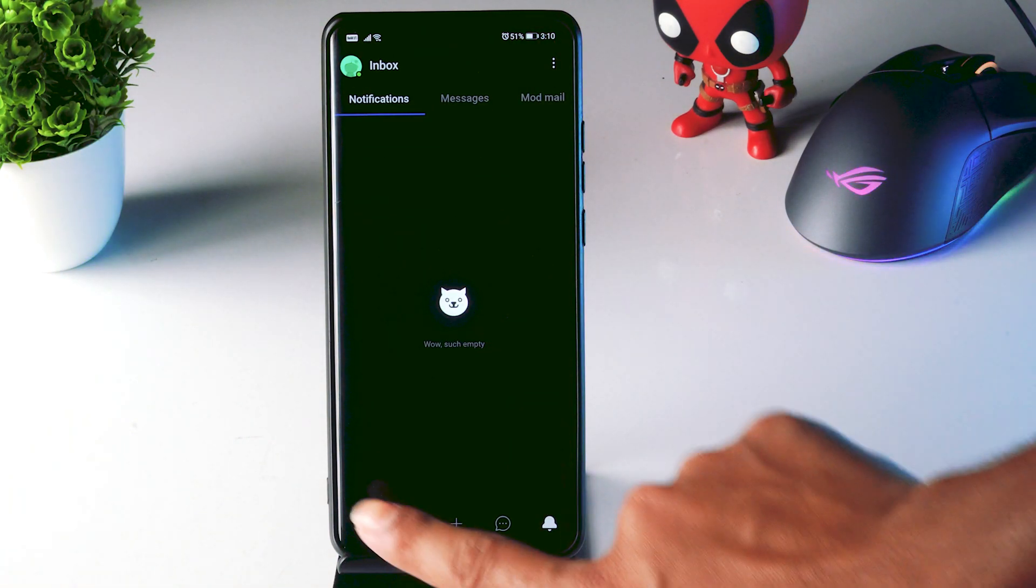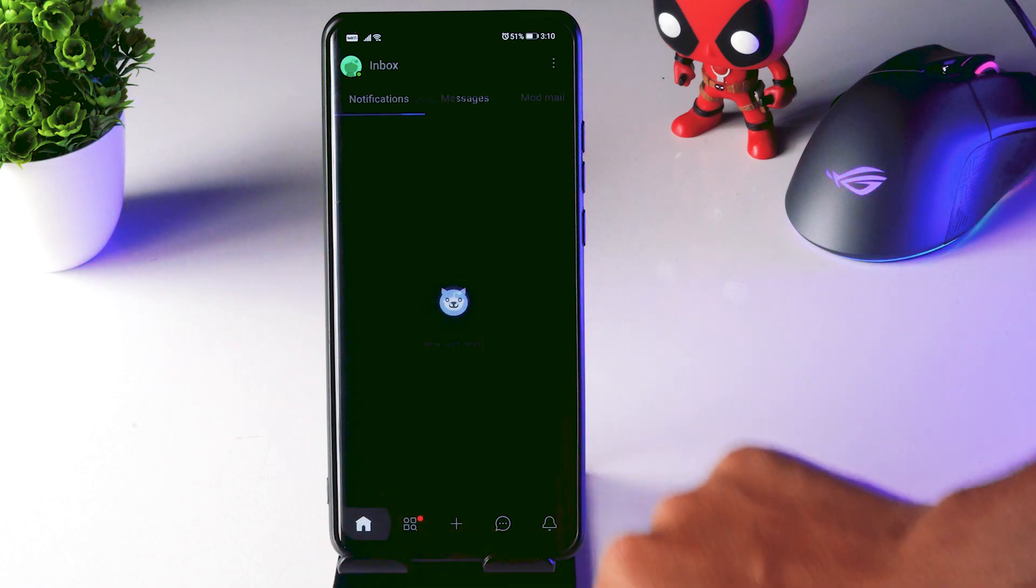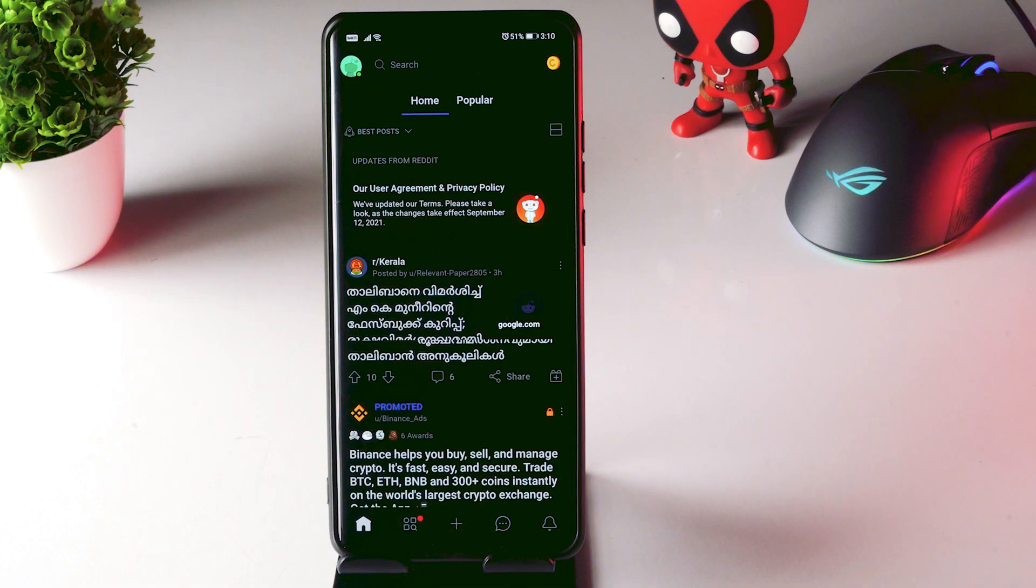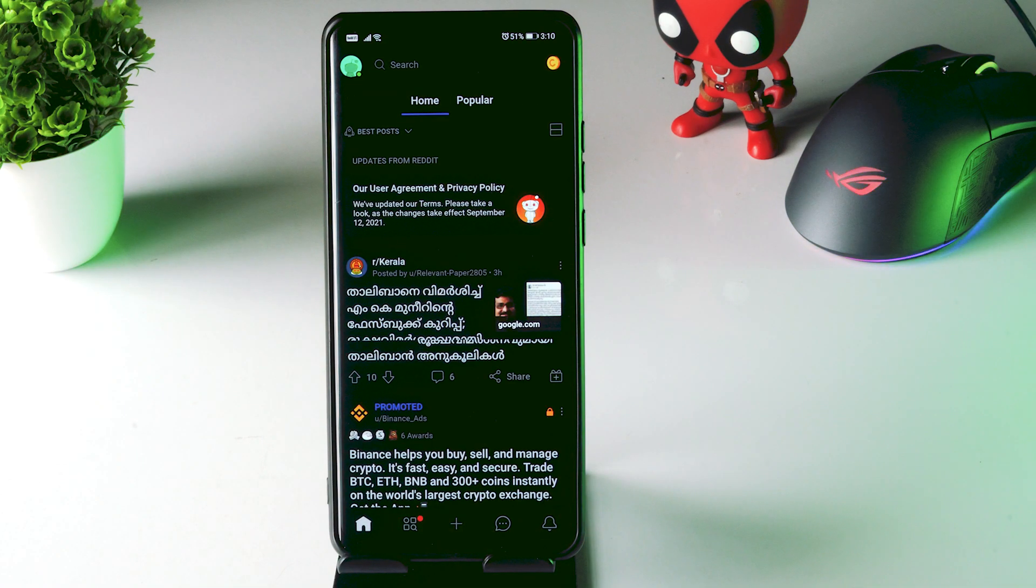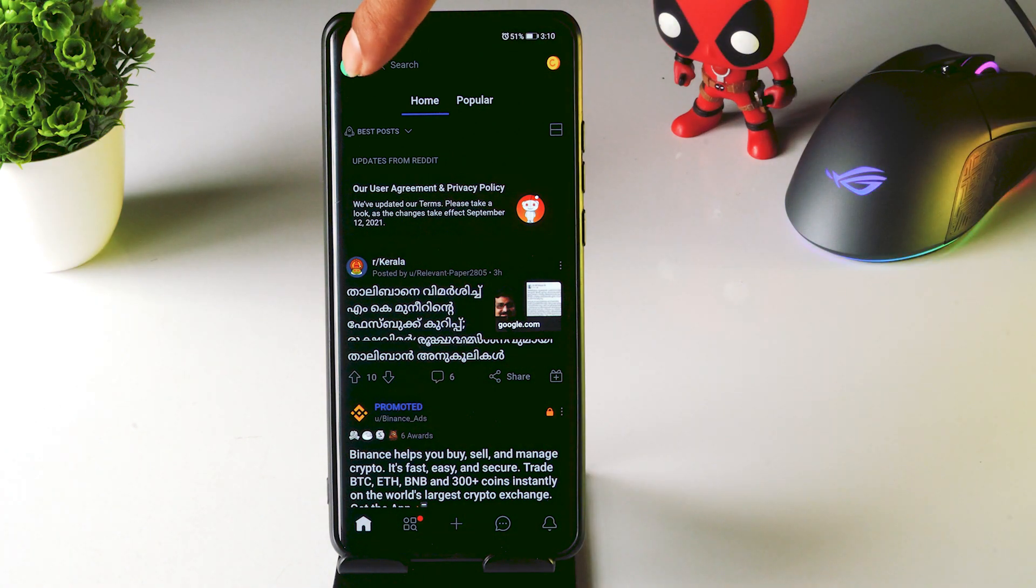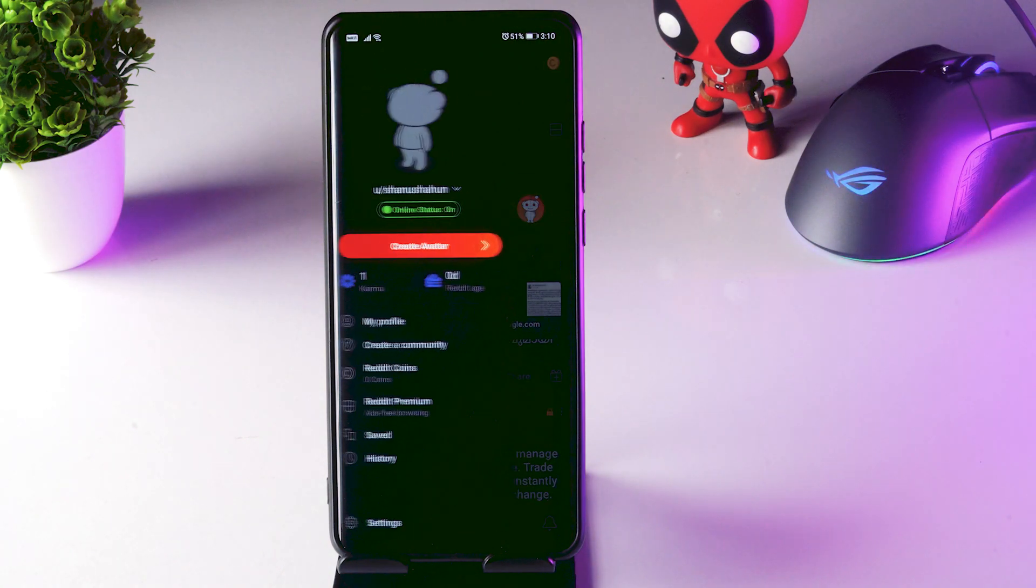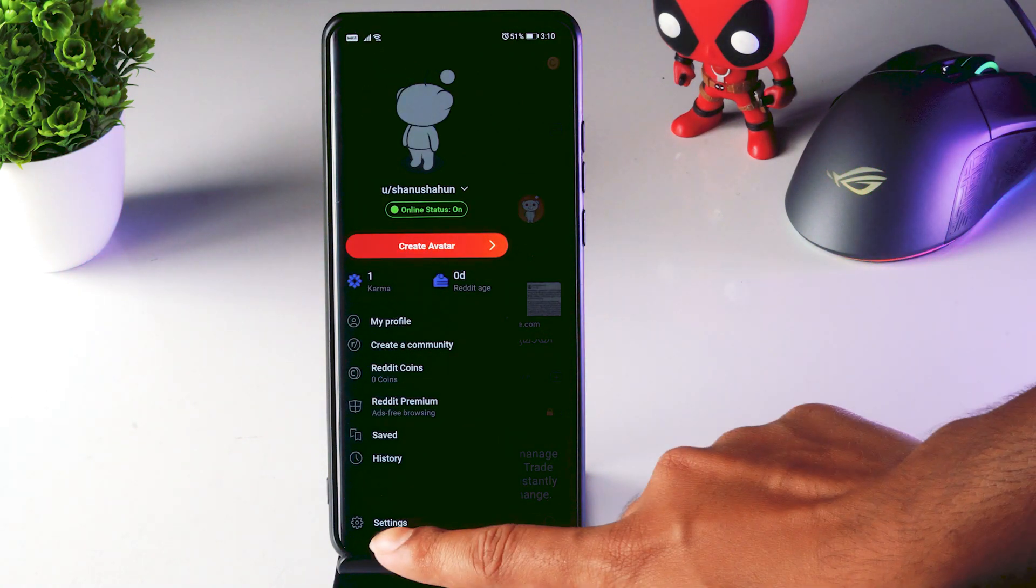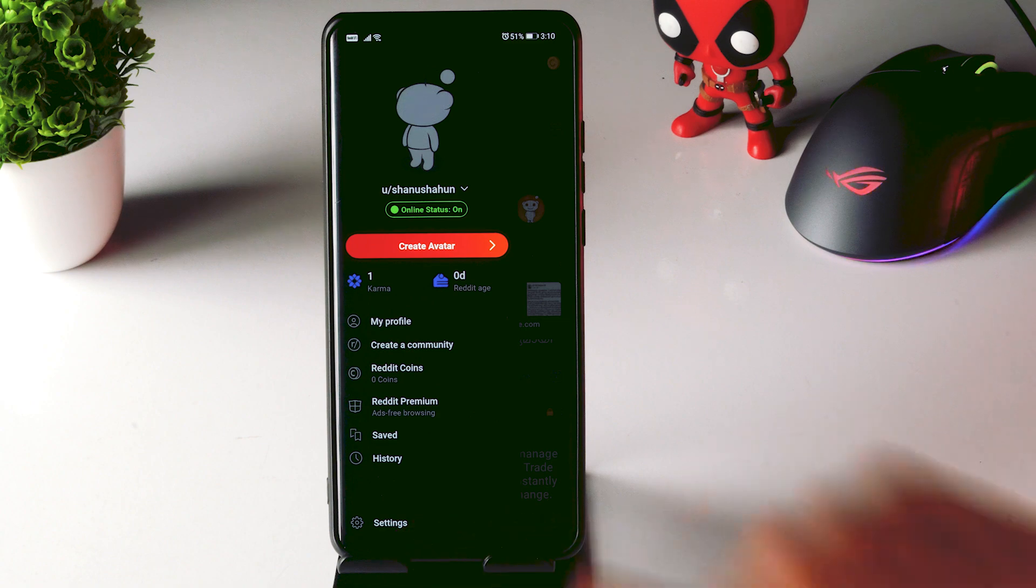First you just have to open your Reddit account and this is how it looks like. Now what you have to do is tap at the top. Now from here you just have to tap on settings.